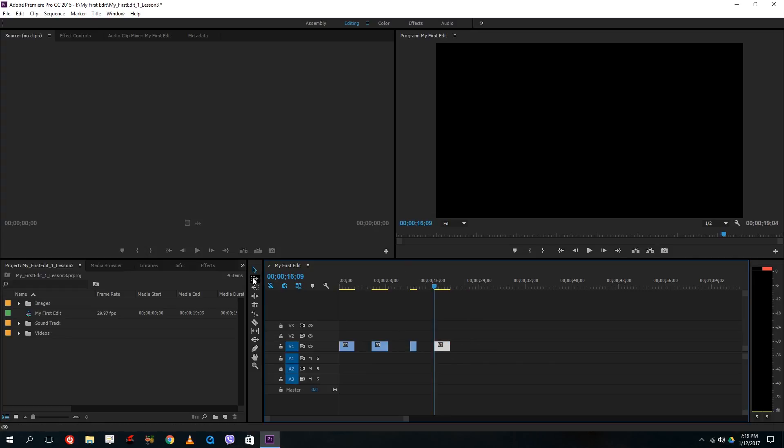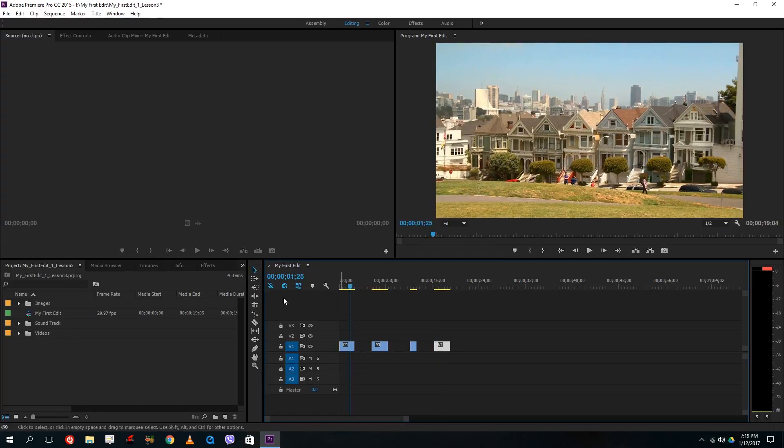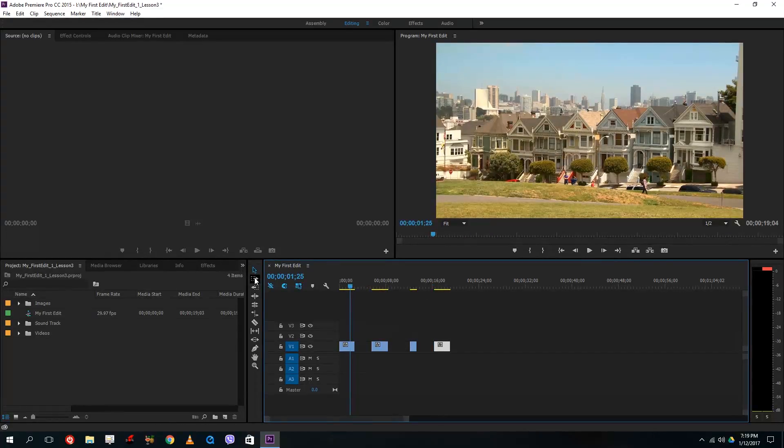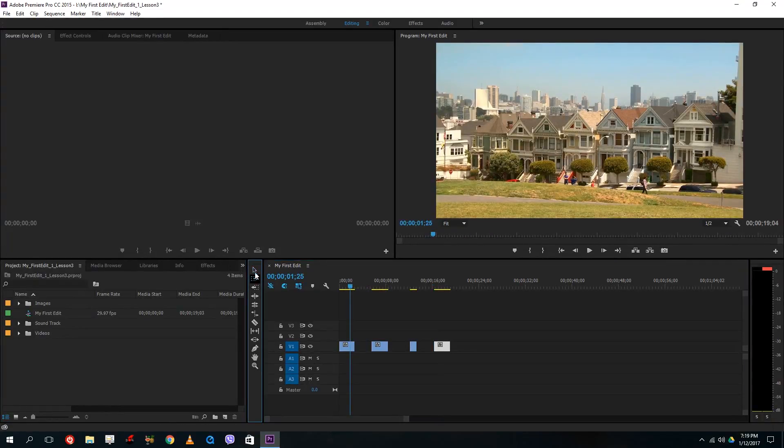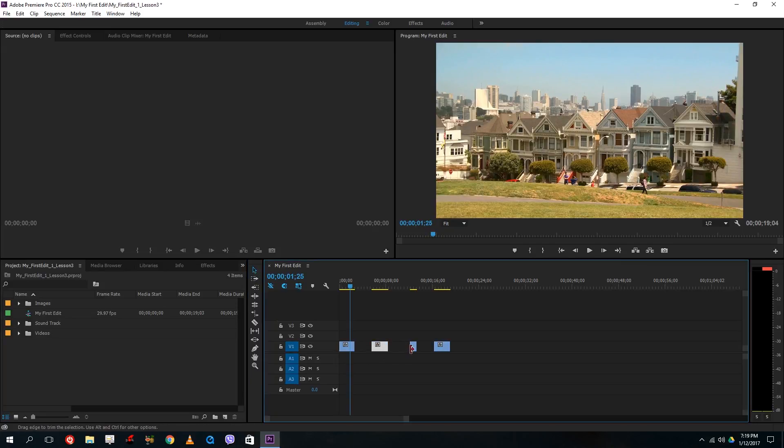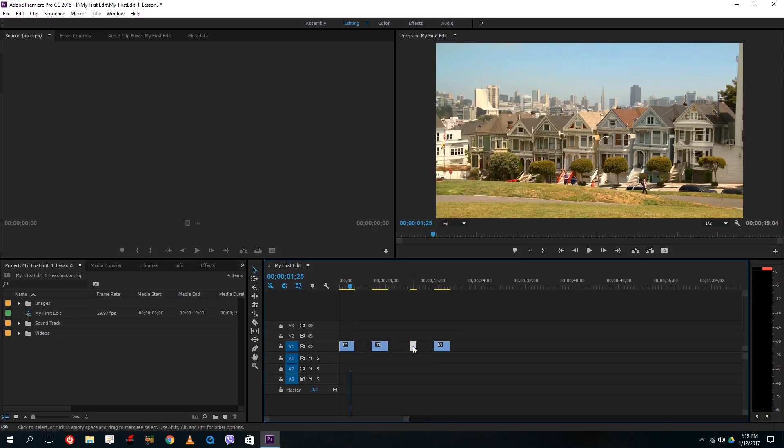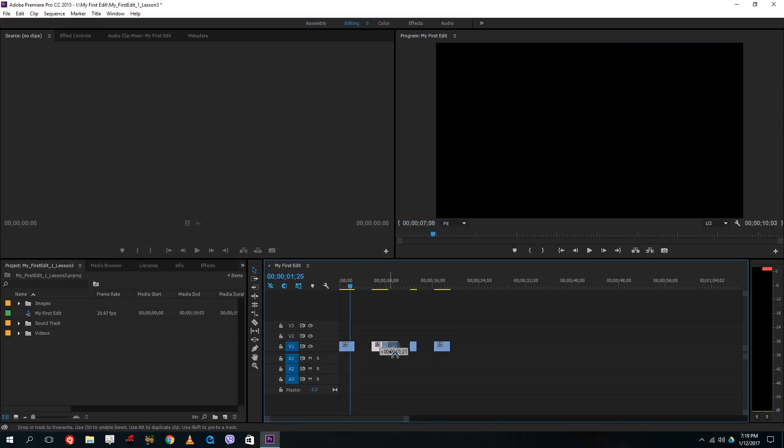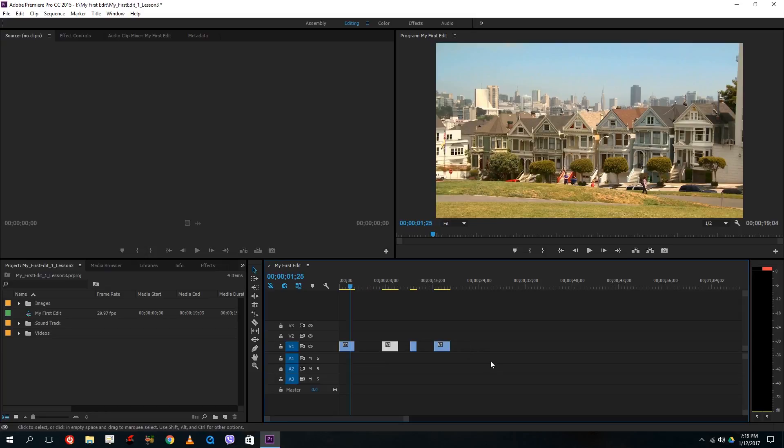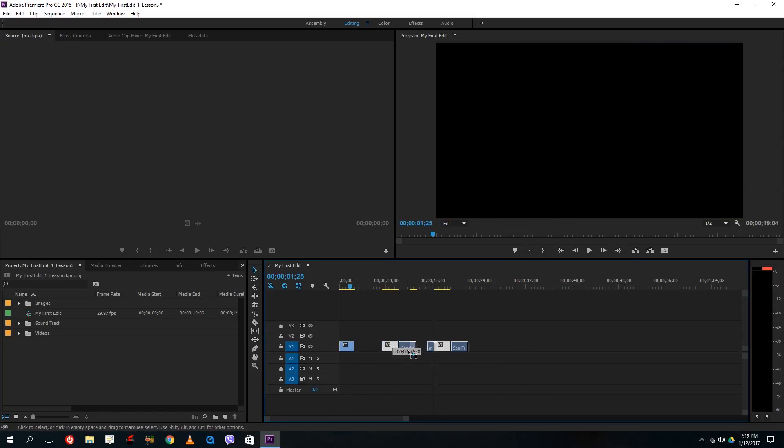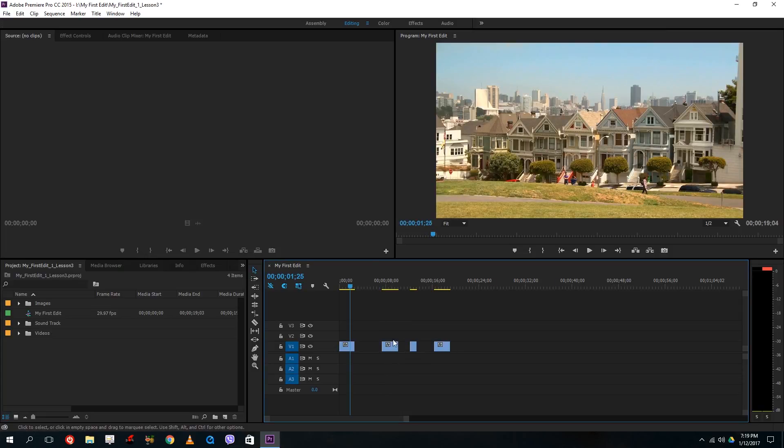So now over here, this is the track select forward tool. So let's say for example what this tool does is now whenever I select something just like this by my selection tool, what happens is that I can simply select each clip and move them by. And sometimes what I want to do is I want to move this whole clips just like that.